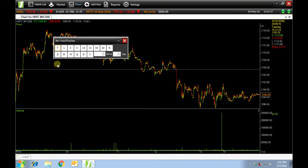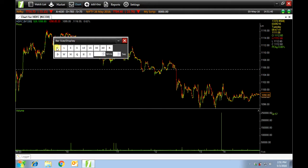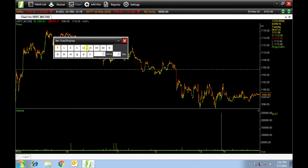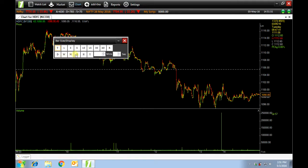Here you have a variety of options. Intraday 1 minute, 3 minute, 5 minute and so on. Or you have T for daily, W for weekly, N for monthly, Q for quarterly, H for half yearly and Y for yearly.